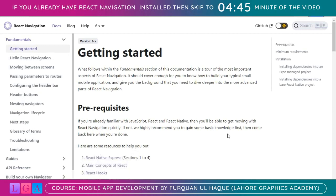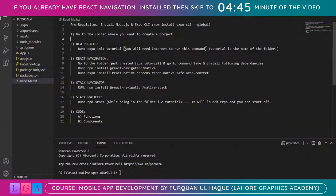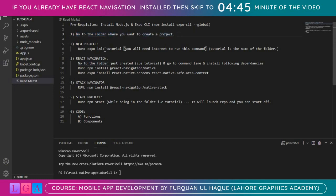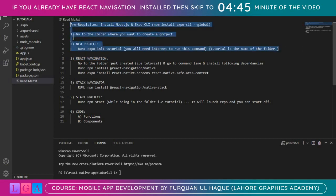First of all, I have some basic steps written down. The prerequisites are that you need to install Node.js and Expo CLI in order to create a React Native project. Then you need to go to the folder where you want to create a project and run the command 'expo init tutorial' — tutorial being the name of the folder or project. I'm assuming you have all these steps completed and we are now at the React Navigation part.